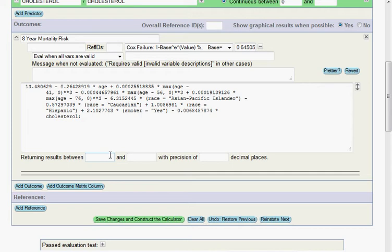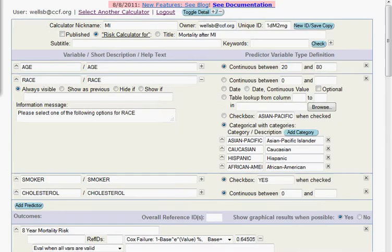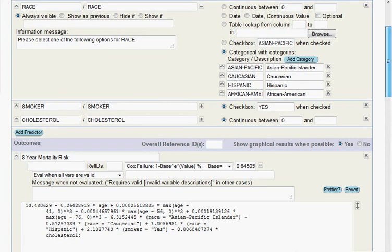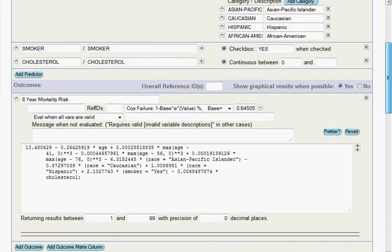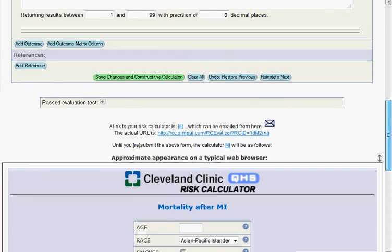And then if we scroll back down to the bottom of the screen, there's also an option here to put limits on our results. So we never like to predict zero or 100%. So I'll put in here 1 and 99 with a precision of zero decimal places. And if I click on save changes and construct the calculator at the bottom of the screen, voila, here's our calculator.